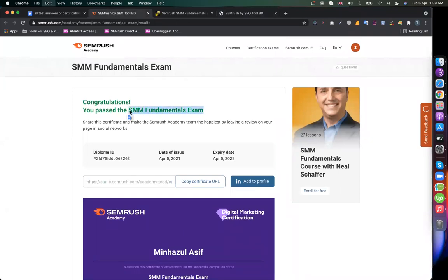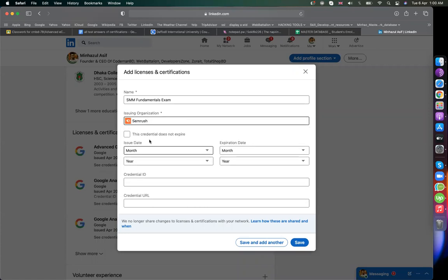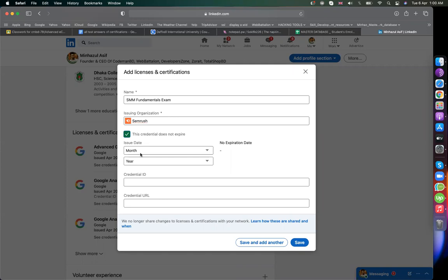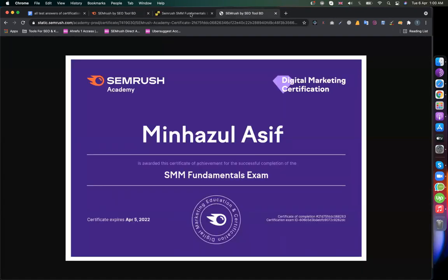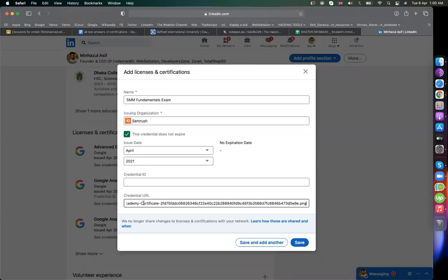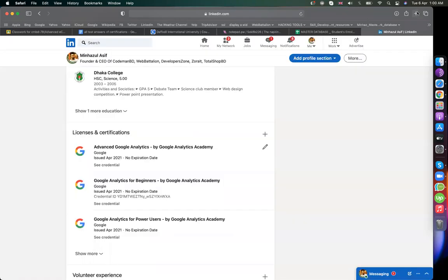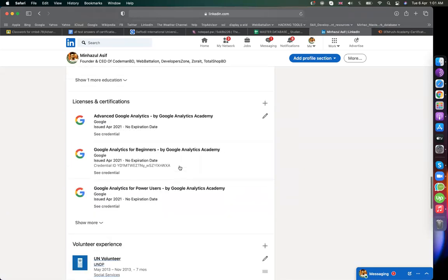SMM Fundamentals exam — I gave the exam. This is SEMrush Academy certification. Optional field — set it. April 2021 date. Credential URL — to verify how to verify, copy the certification URL. Copy Certification URL, then paste it into Credential URL to verify. All done — certification copy.